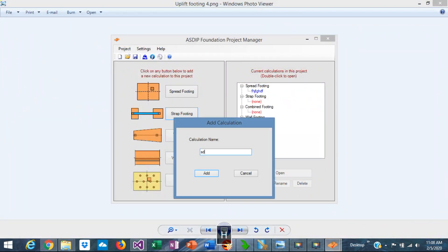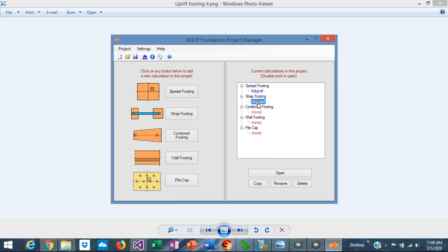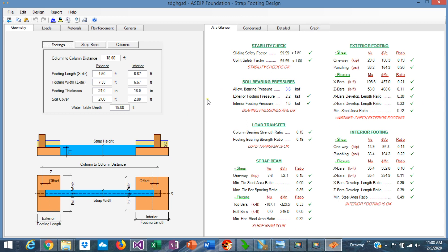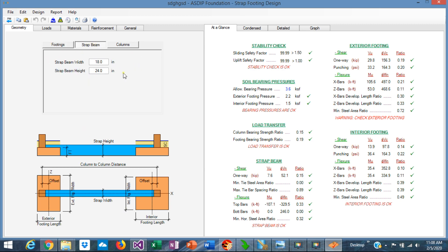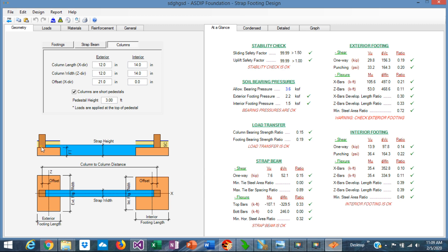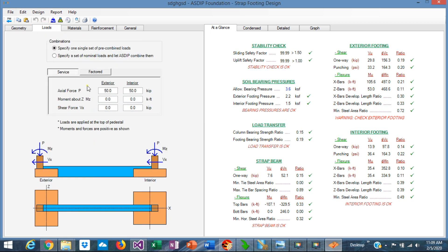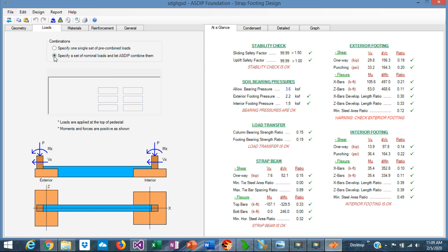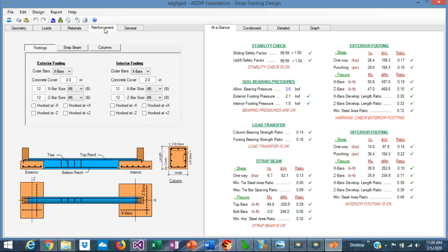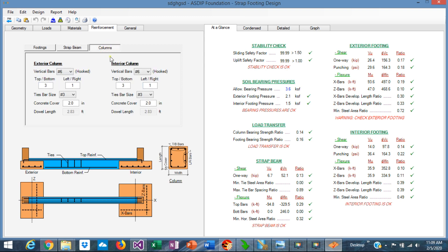We create a calculation for the strap footing. Open the calculation. This is the template for the strap footing design. Here you specify the geometry in these tabs — the geometry for the footings. In the Strap Beam tab, you specify the dimensions of the beam itself. In the Columns tab, you specify the dimensions of the two columns. In the Loads tab, it's similar to the previous module — you specify either a pre-combined set of loads or a nominal set of load cases. In the Reinforcement tab, there are multiple controls to optimize the rebars for the footings, for the Strap Beam, and for the Columns.